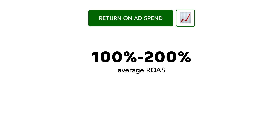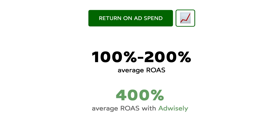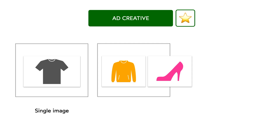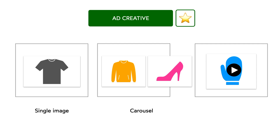With AdWisely, you can get 400% return on ad spend for prospecting ads and significantly boost the ROAS you get with your retargeting campaign powered by AdWisely. When it comes to the ad creative, there's a variety of formats you can pick from: a single image to introduce one best-selling product, an image carousel to show 1–10 products, or a video to show your product in action or present its benefits in more detail.